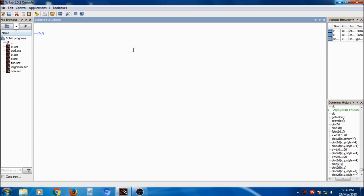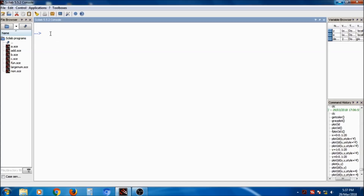Today we will see how to create polynomials as well as how to create functions in Scilab. First of all, I will discuss regarding polynomials. Generally, a polynomial has some variables and there may be roots also. For example, if p is equal to x squared plus 3x plus 1, this is a polynomial. Such type of polynomials can be created using Scilab.